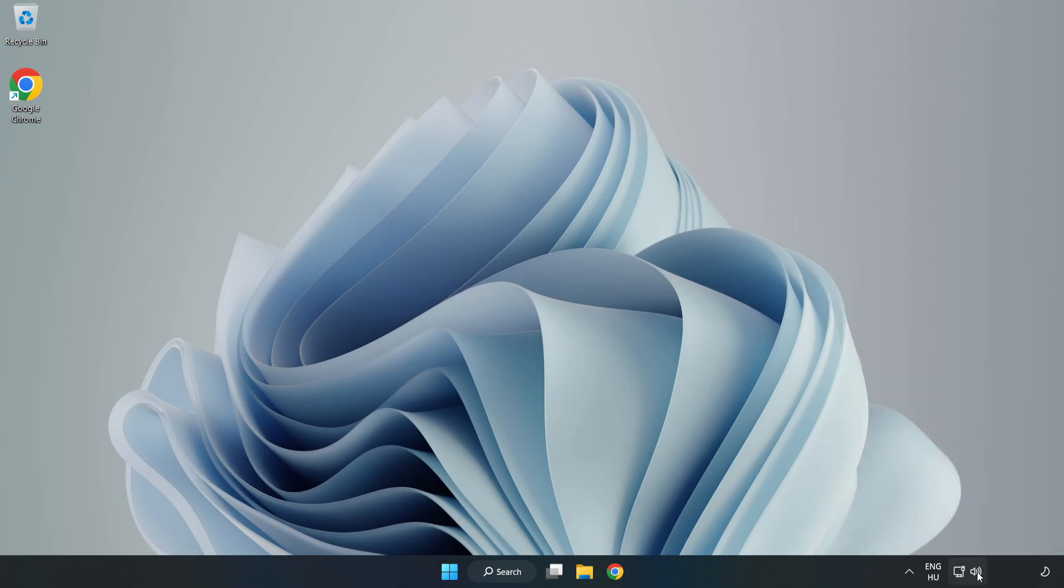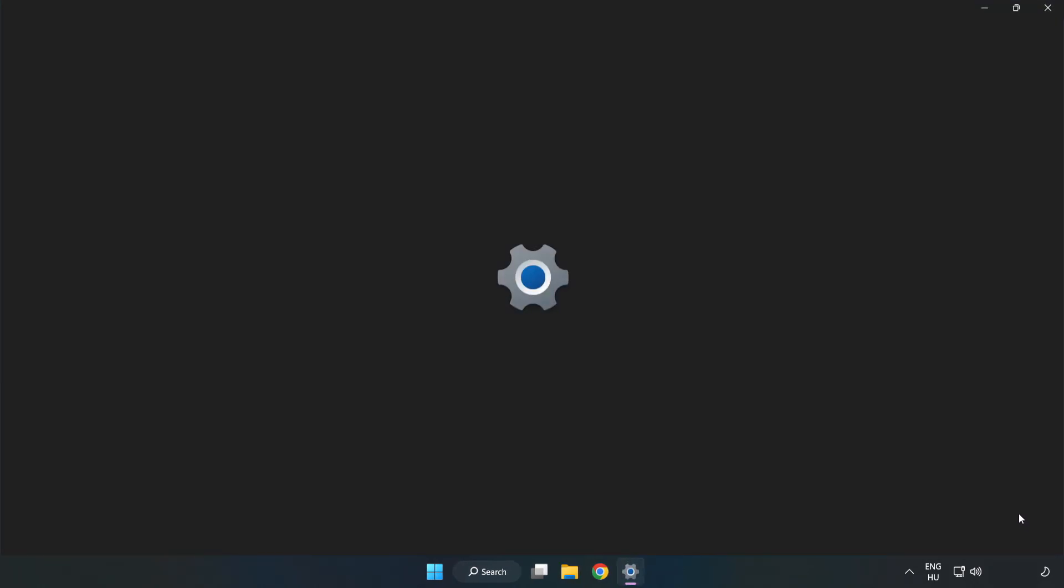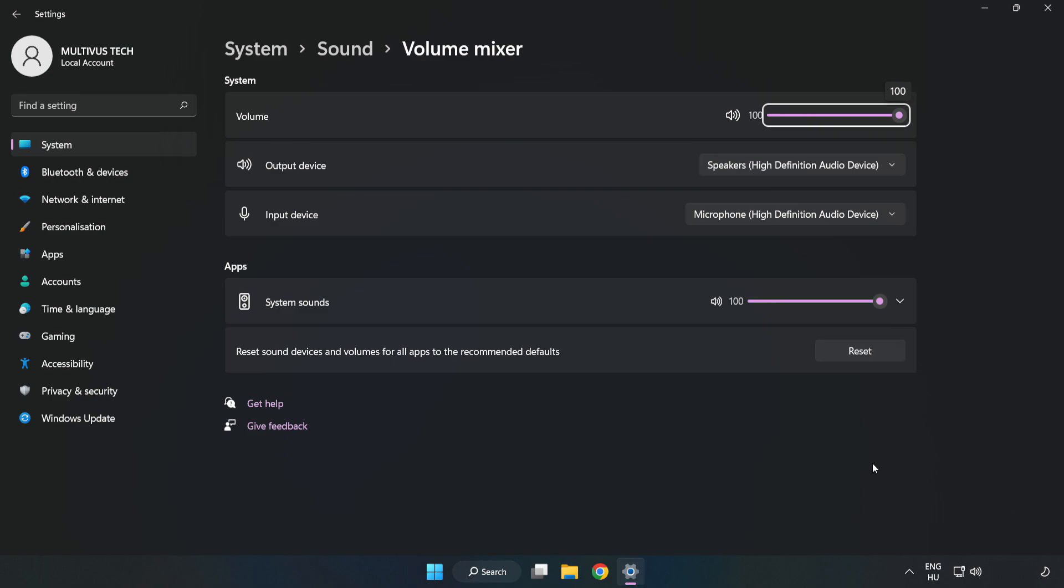Right-click Sound and open Volume Mixer. Reset Sound Devices and Volumes for All Apps to the Recommended Defaults. Click Reset. Close Window.